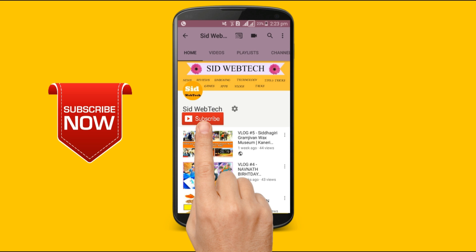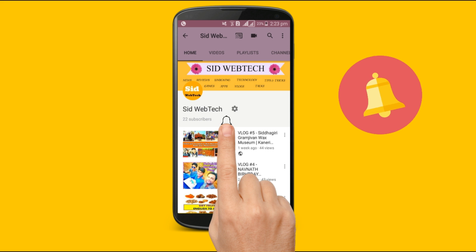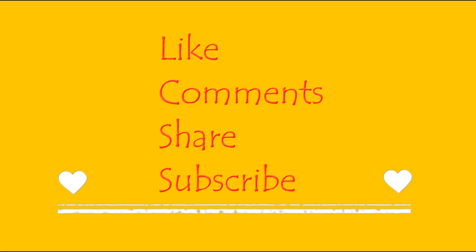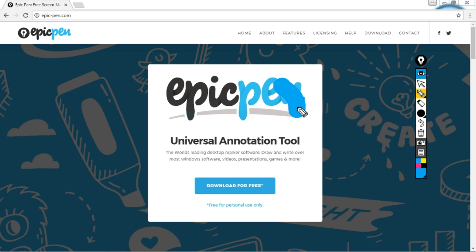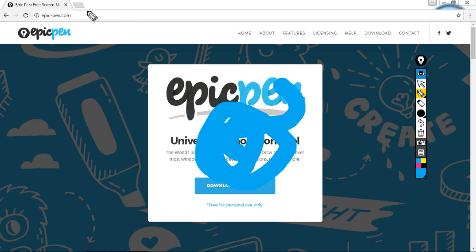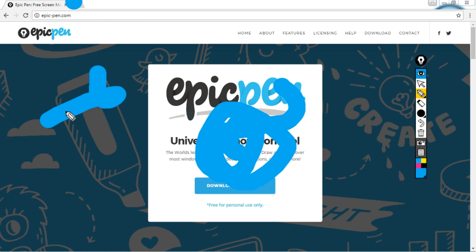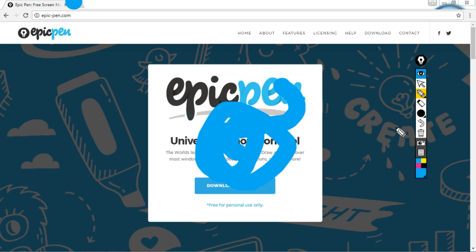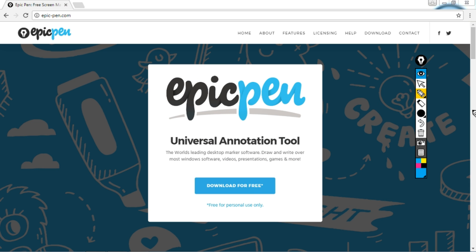Subscribe to Seed Webtech, press the bell icon on the YouTube app and never miss a video. Hello friends, welcome to Seed Webtech. Today I'm going to show you how to draw, write, and highlight an object on your computer screen very easily. So let's get started.